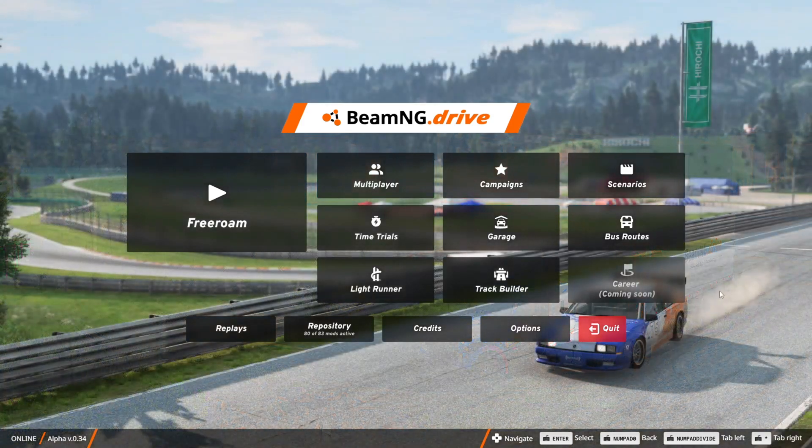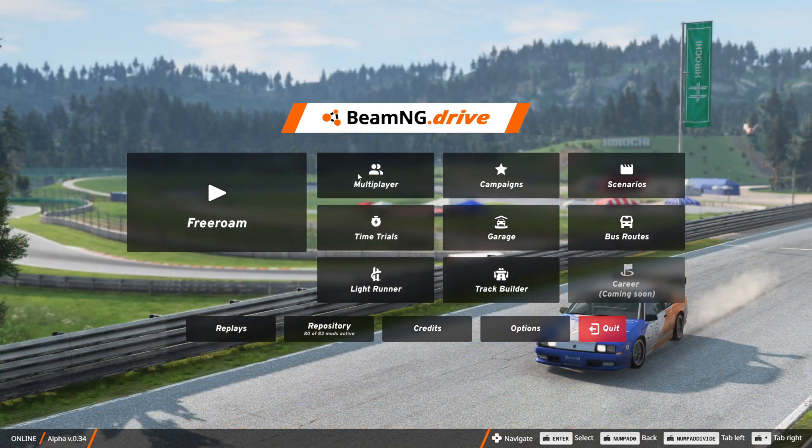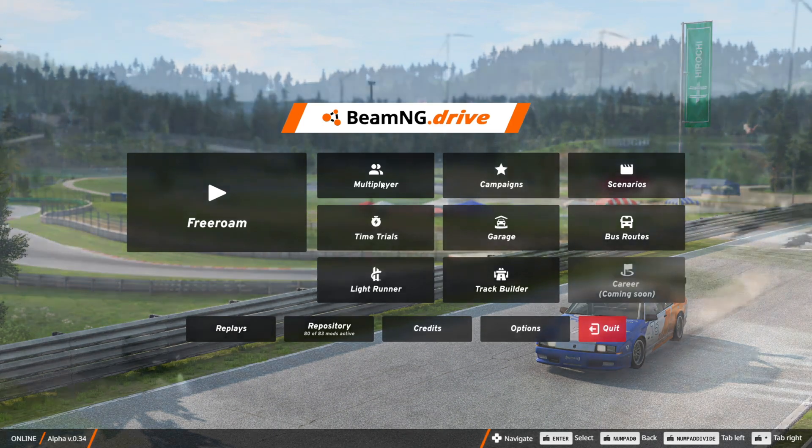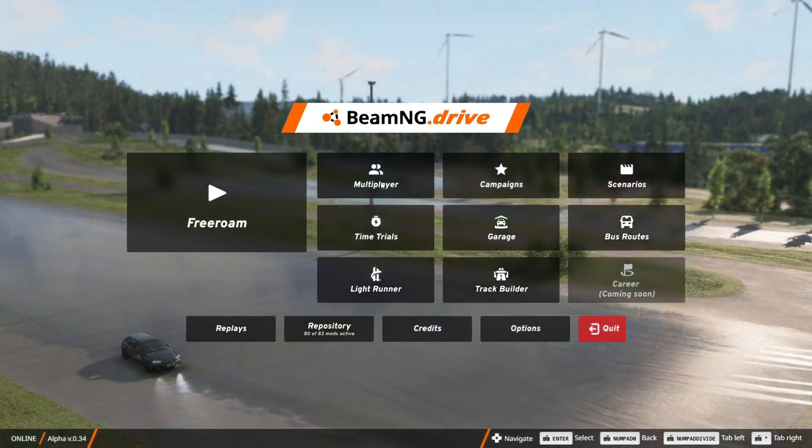Alright, so here inside of BeamNG Drive, you'll notice that I have the Multiplayer button right over here, which I can click on to play Multiplayer. If you don't have this just yet, don't stress, there's a few reasons why this could be the case.